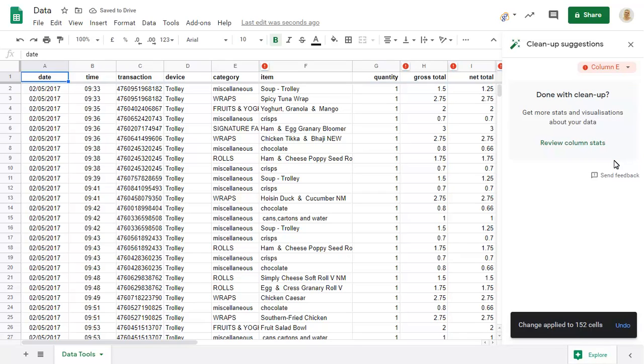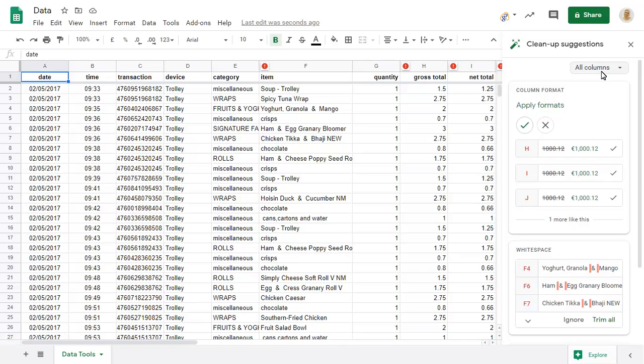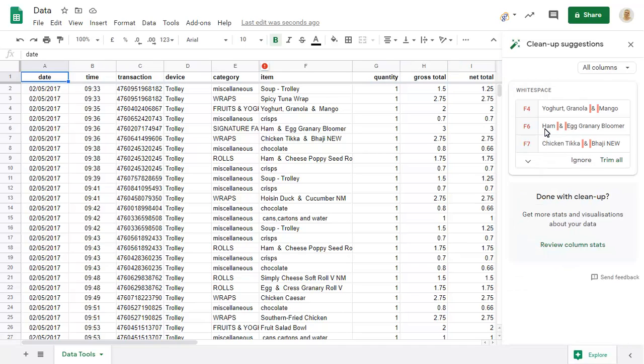To show all suggestions, click on the column currently showing and choose All Columns. You can ignore suggestions that you don't want to act on and continue to accept actions that you do.